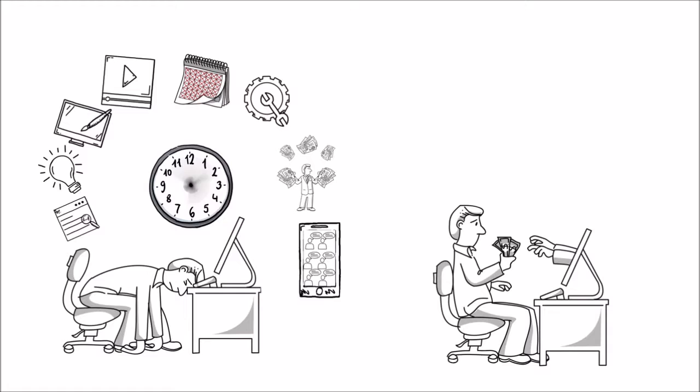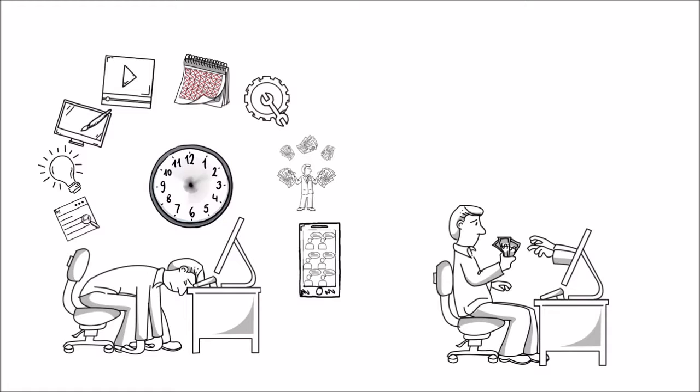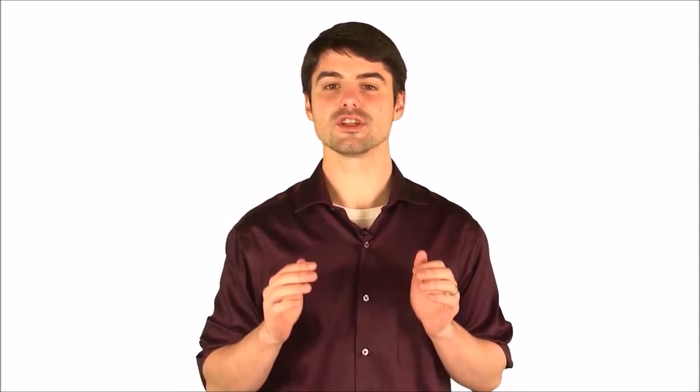But what if there was a much easier way to post content to Facebook daily like a big agency, deliver value and start getting the traffic and sales you deserve with far less work? Well now you can with Social Video Jukebox. Dominate social media and video marketing with the first non-stop automatic smart posting machine.